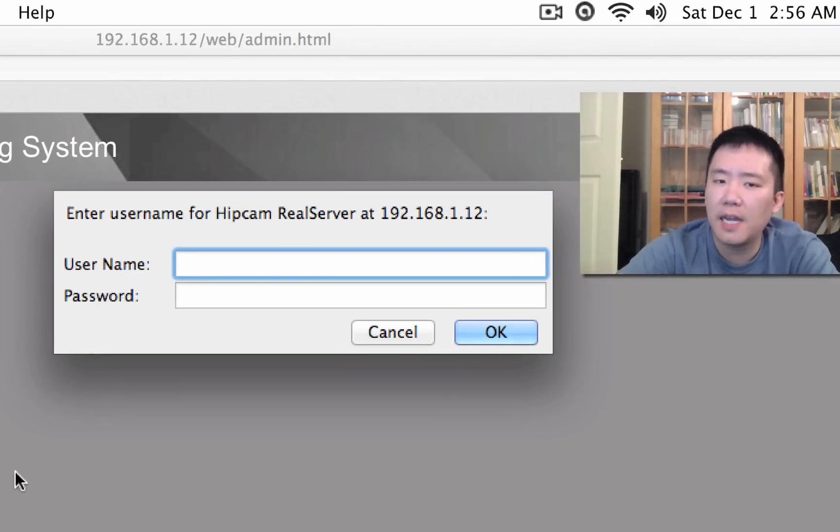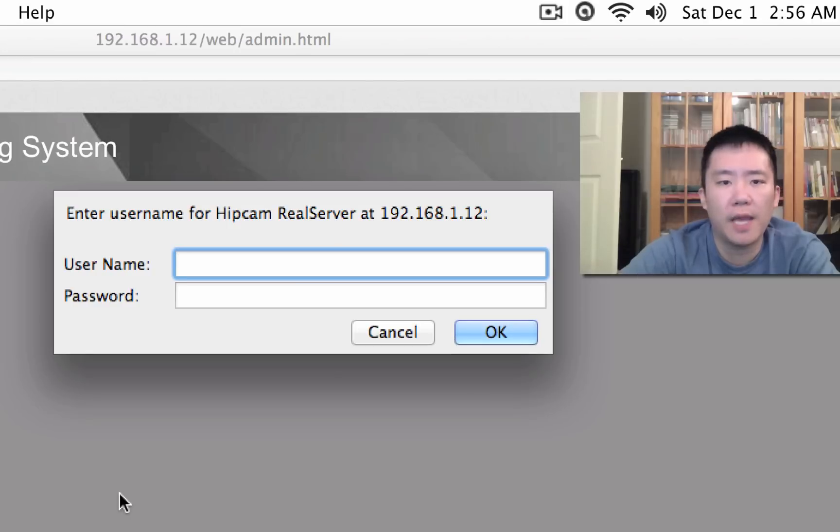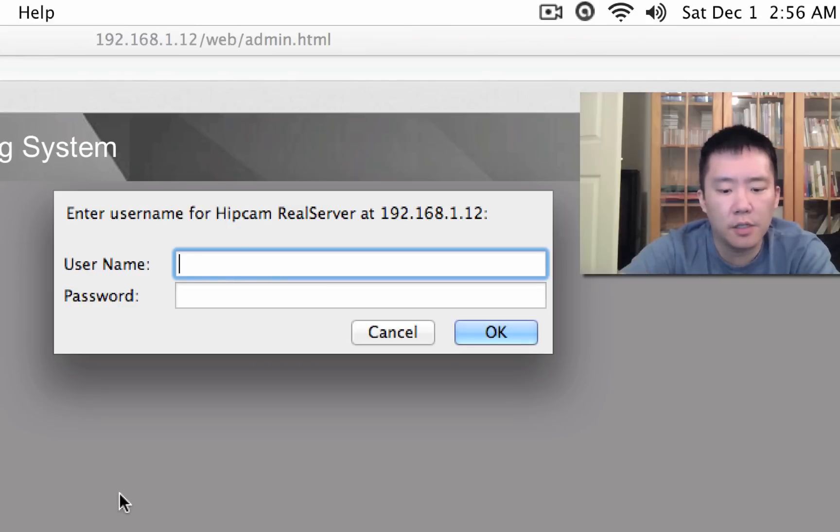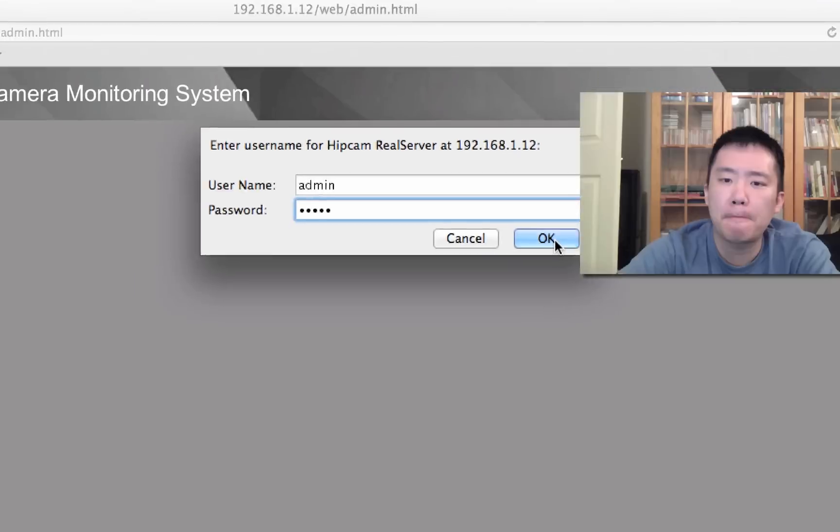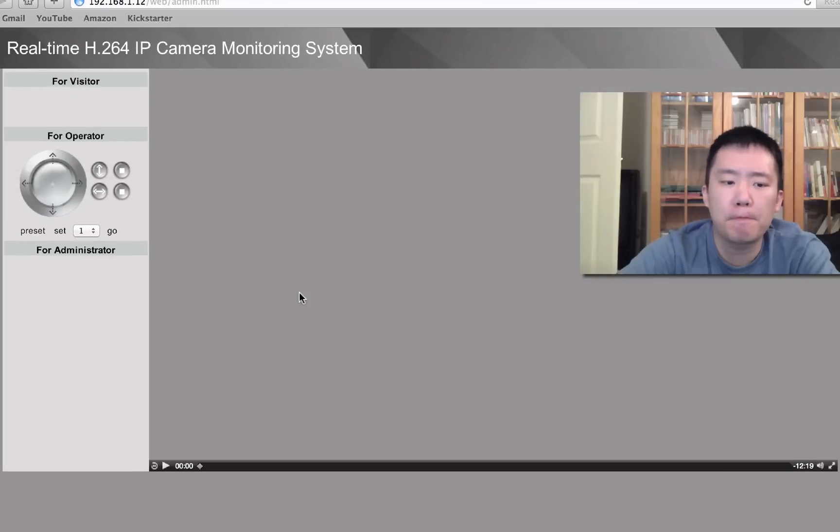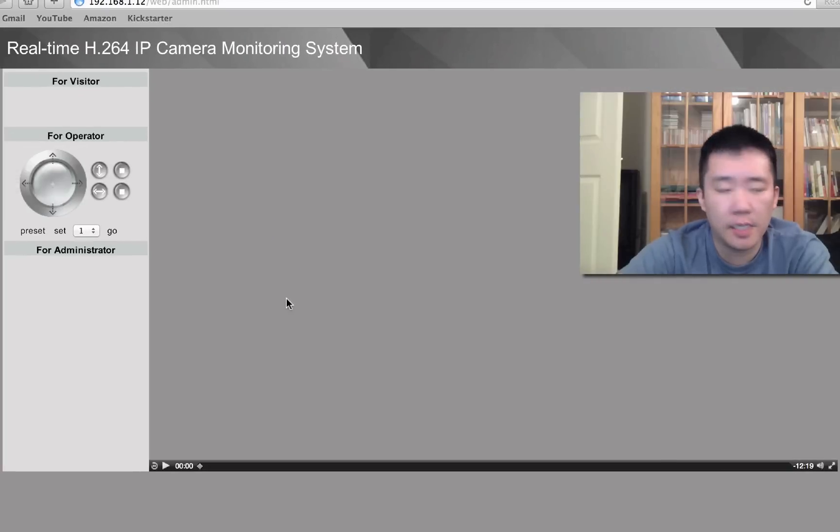Now it's asking for this hip cam real server. I'm not really sure what this is, so I'm just gonna put in admin, admin again. And essentially, nothing happens.